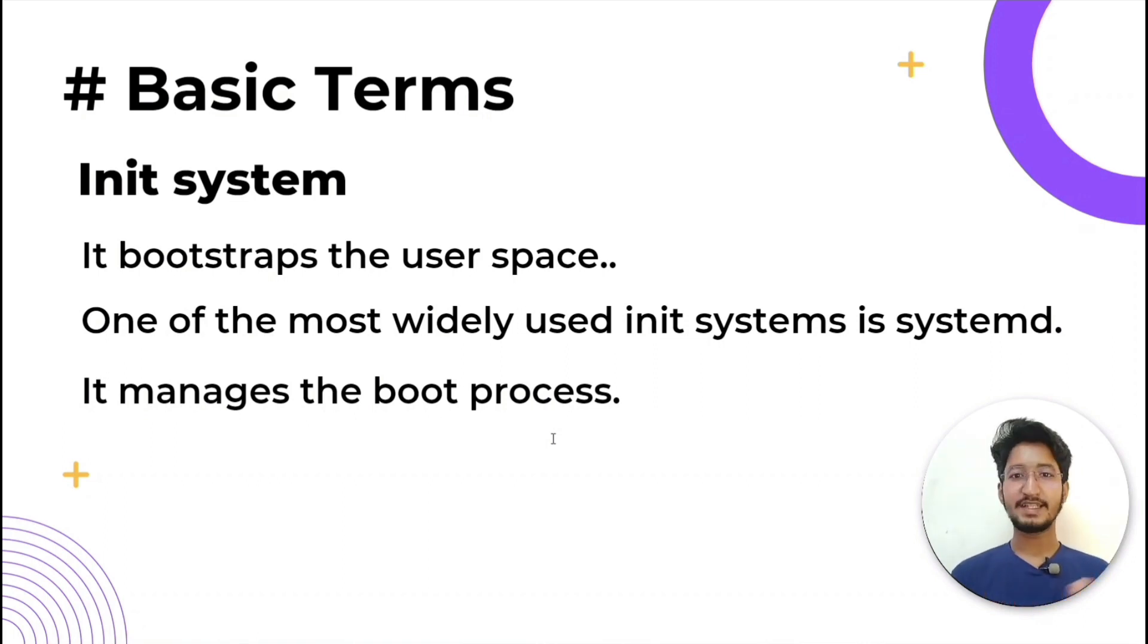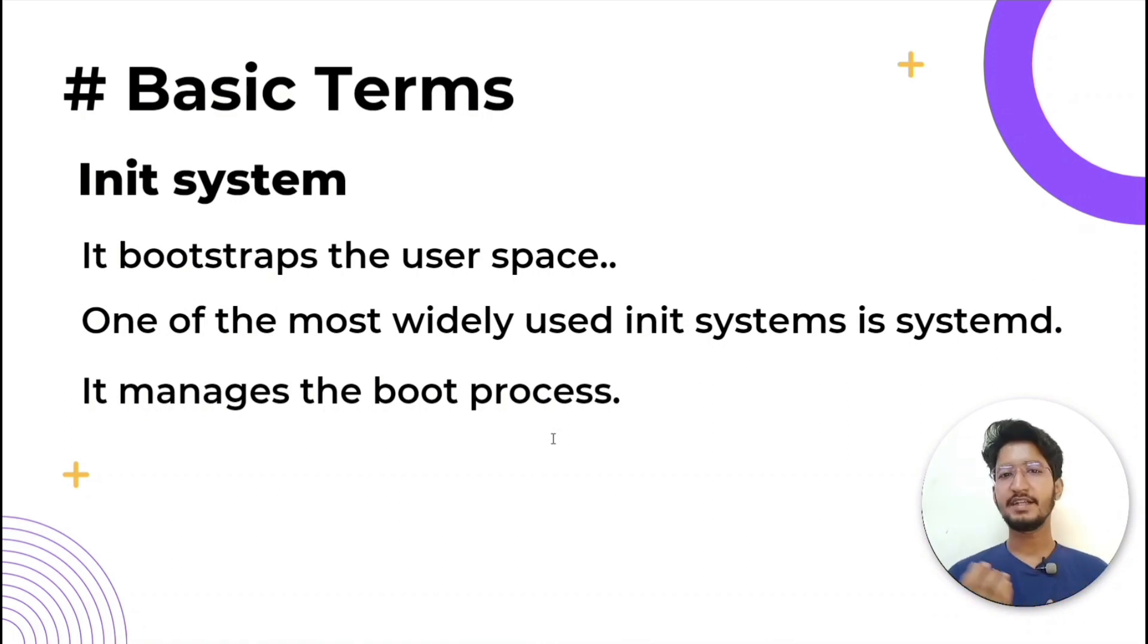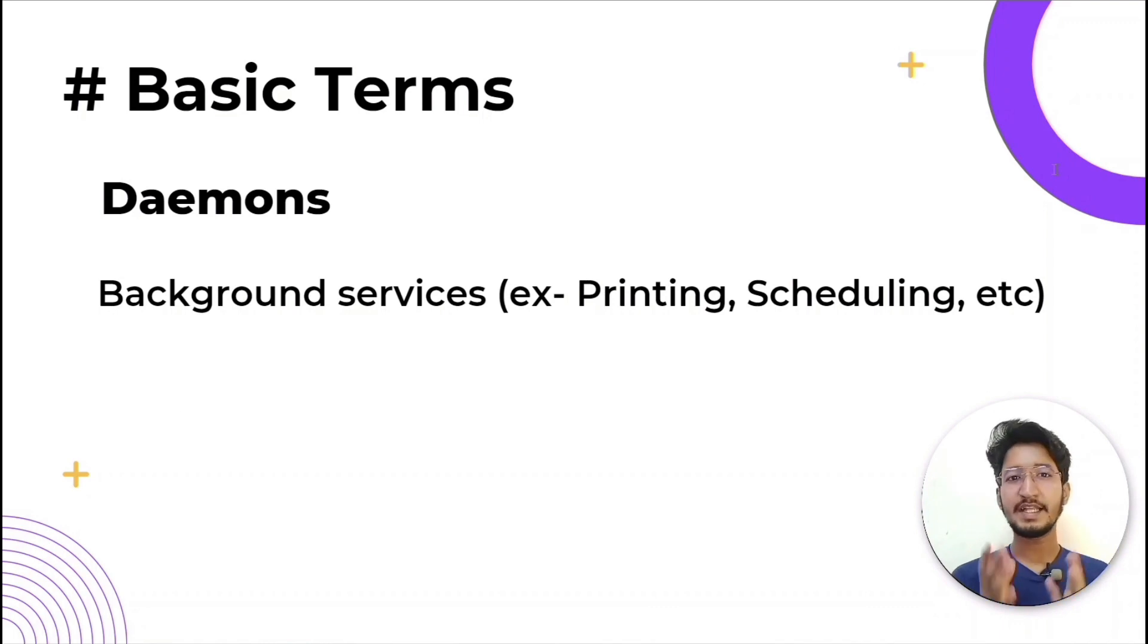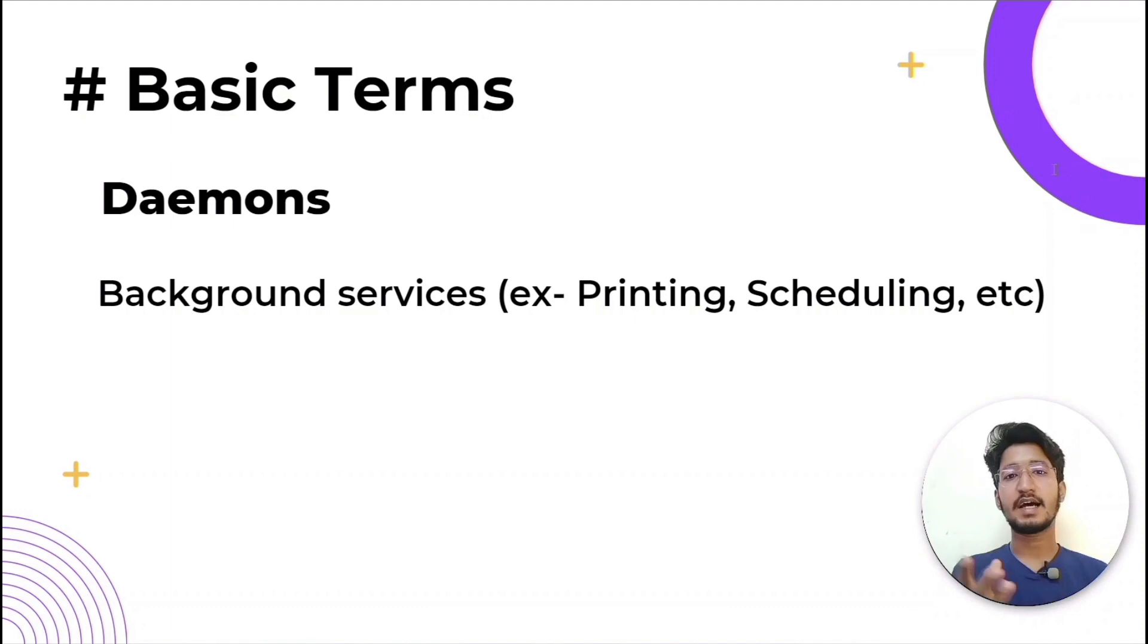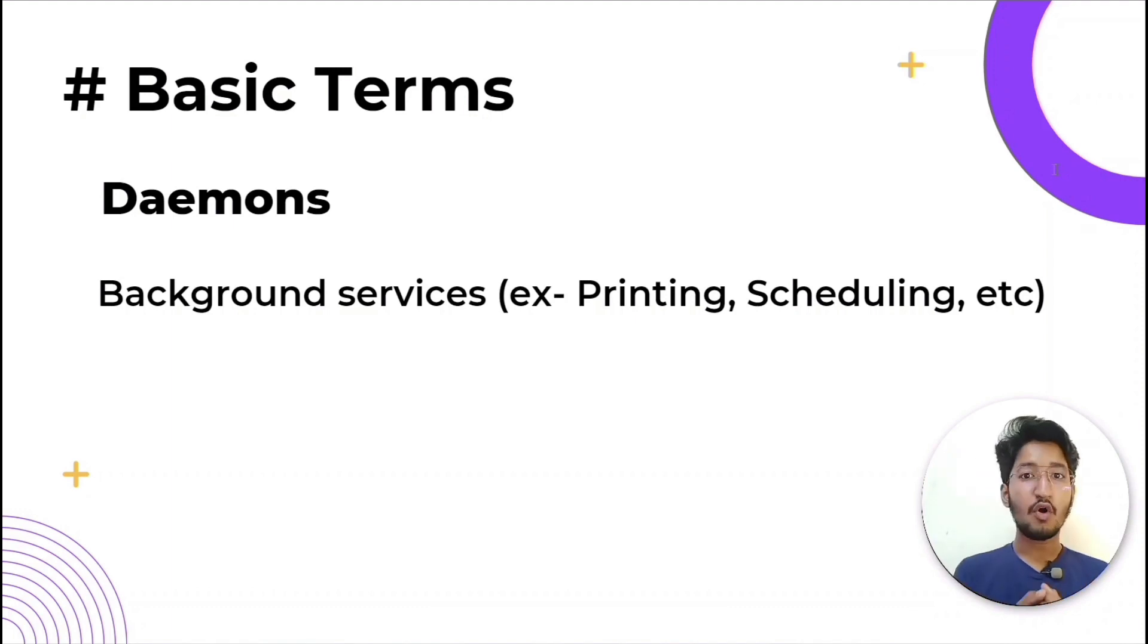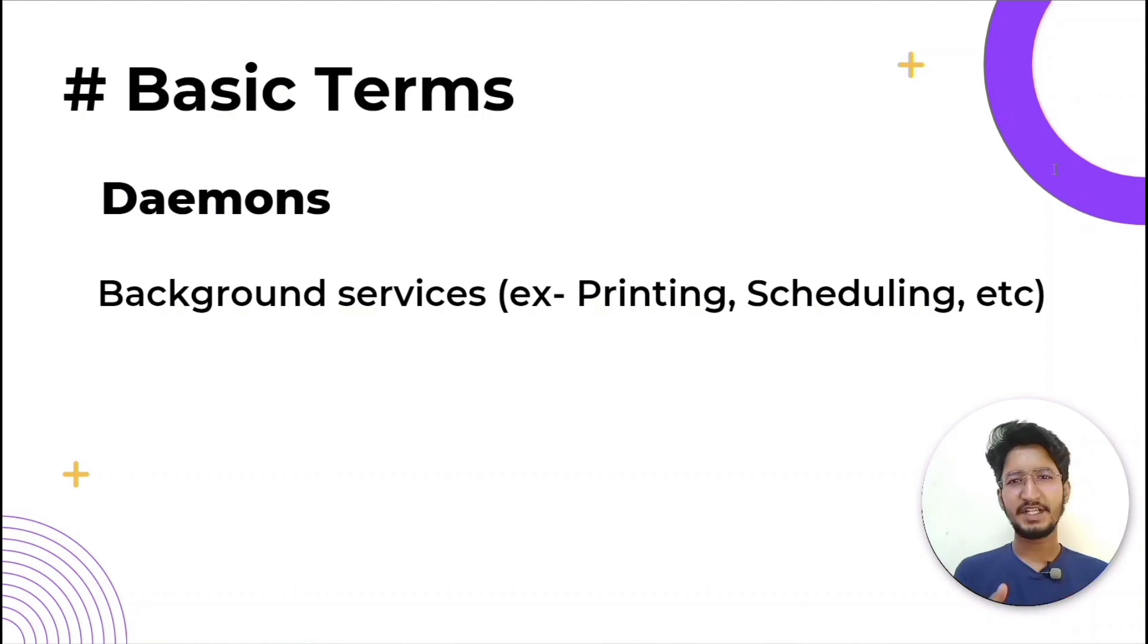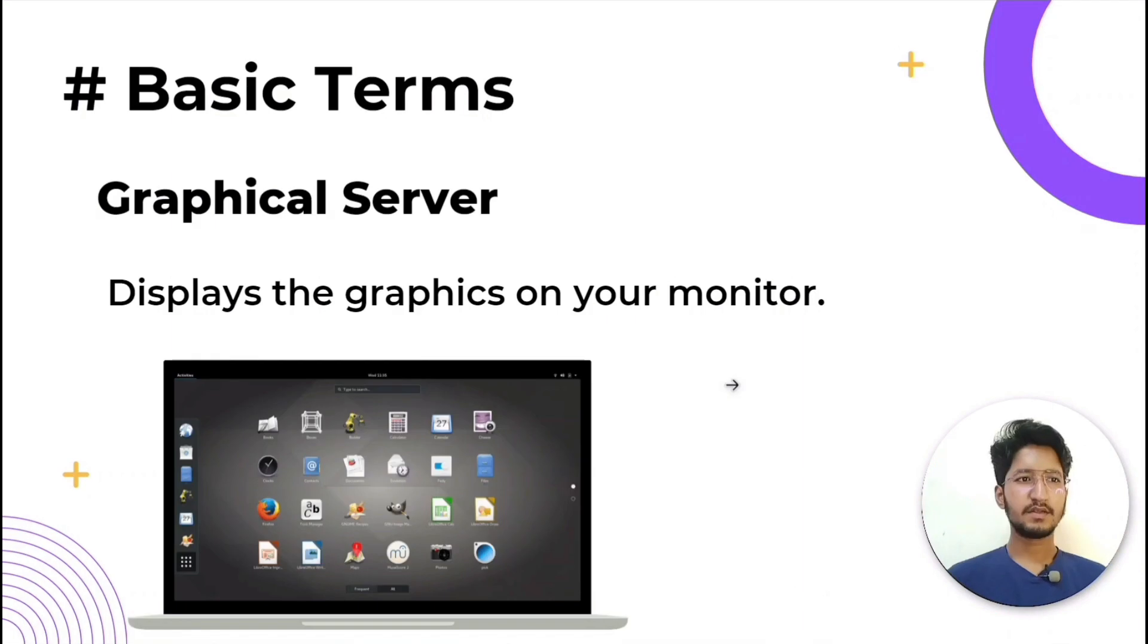Now, what are daemons? Daemons are background services that either start up during boot or after you log into the desktop - for example, printing, scheduling, sound, etc. Graphical server is the subsystem that displays the graphics on your monitor.